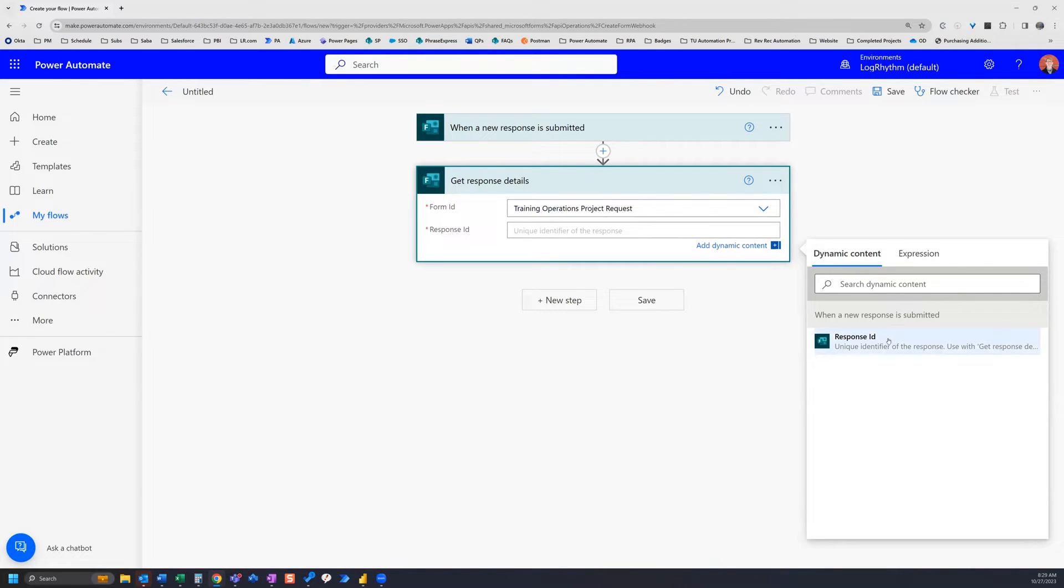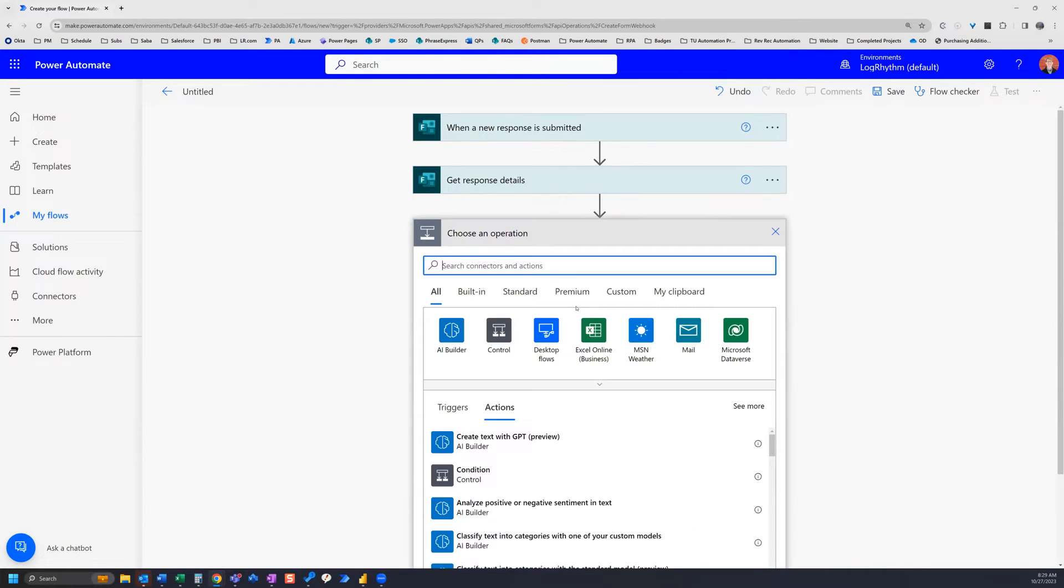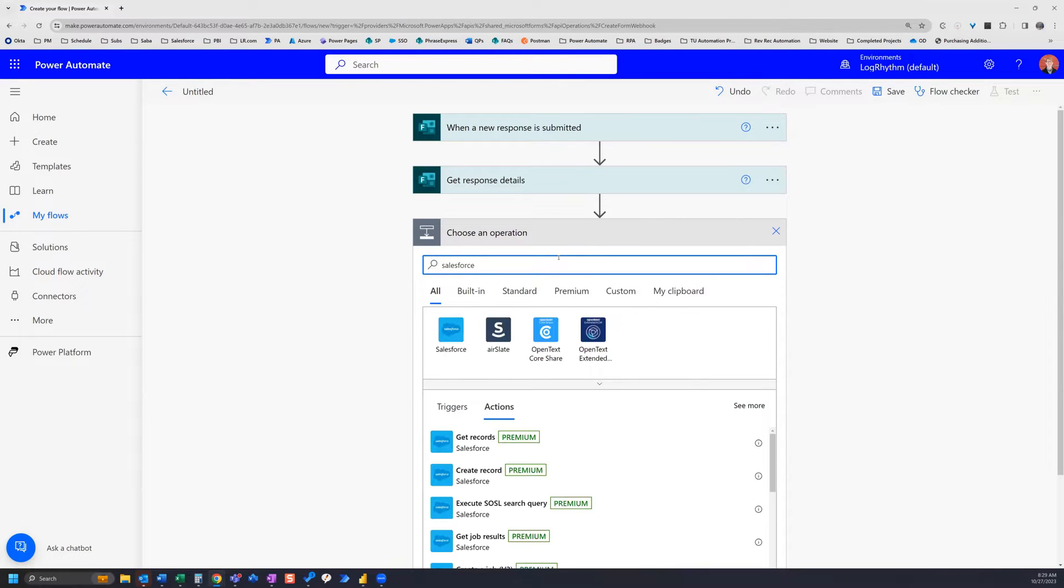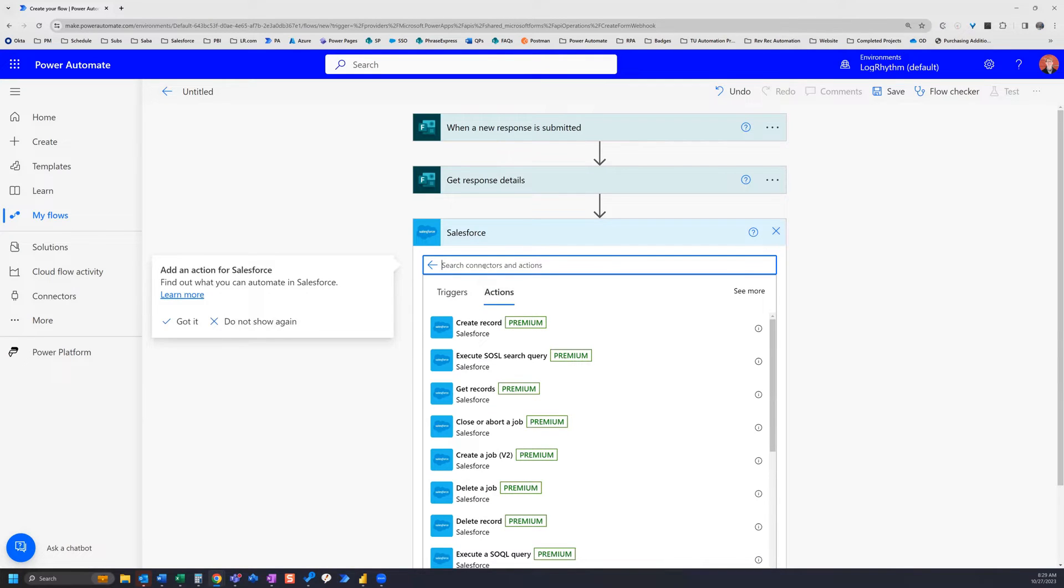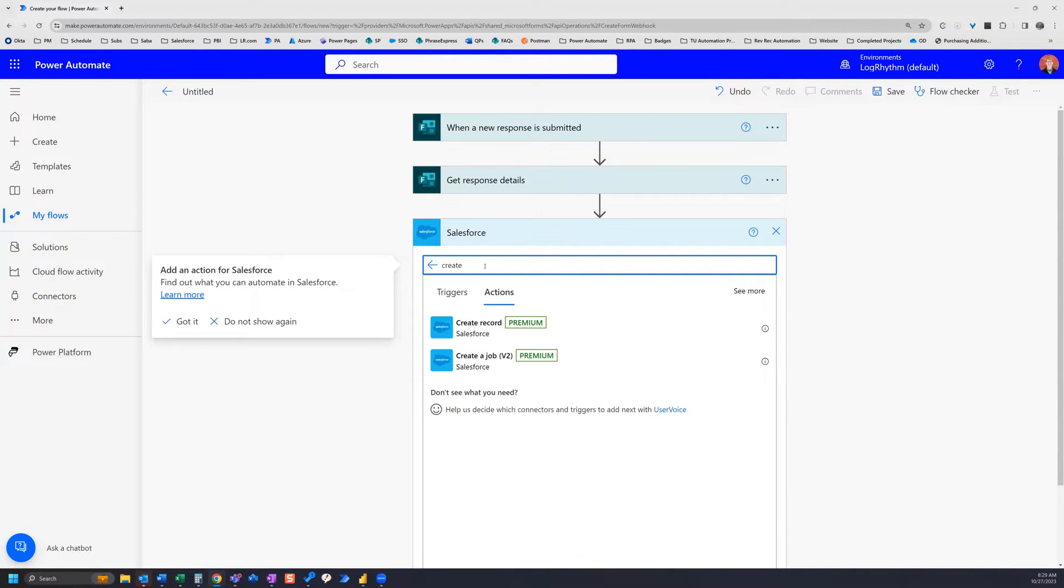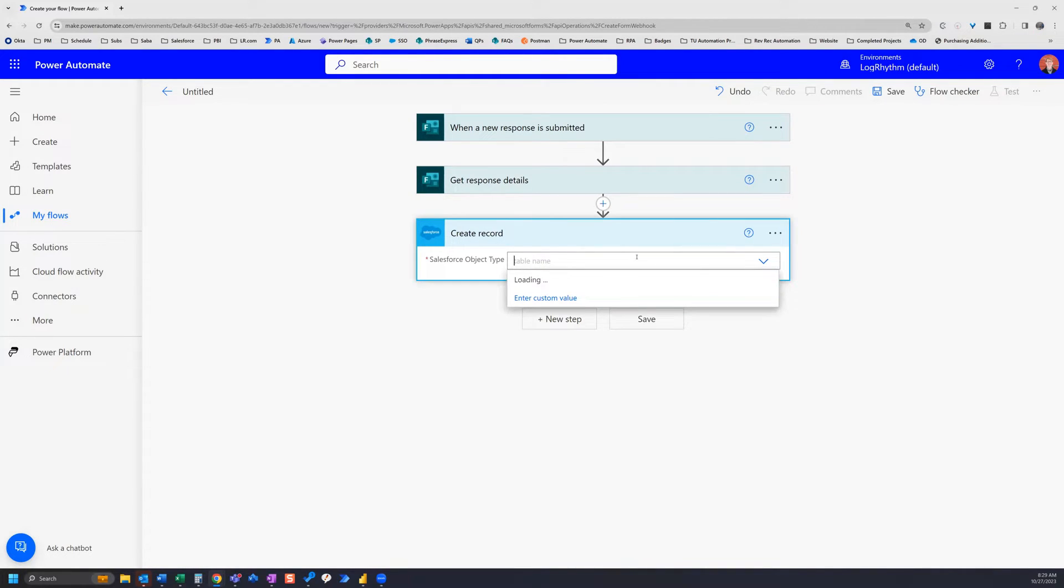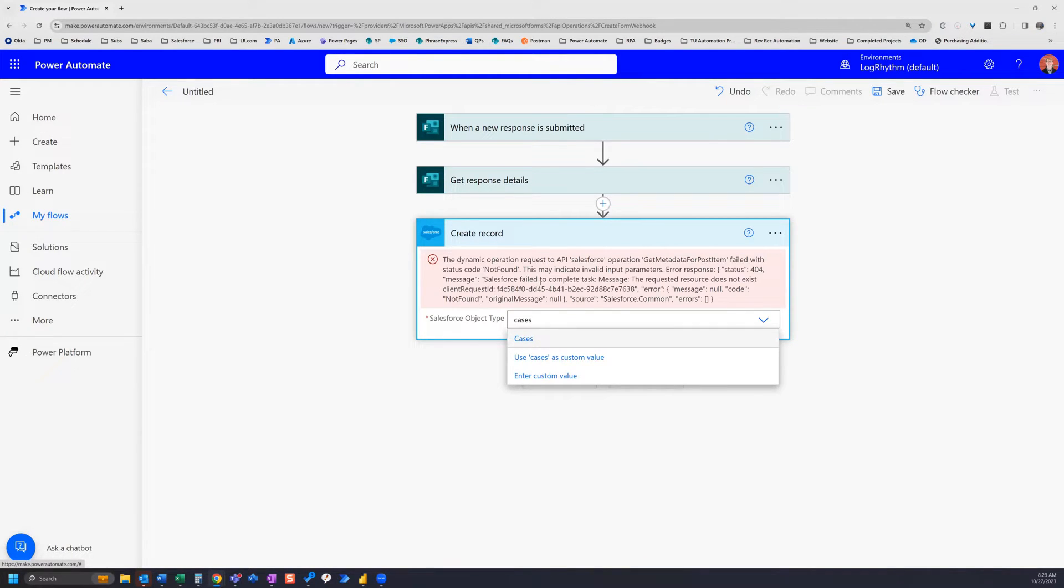Now we can add another step. Our new step is going to be a Salesforce connector, so we search Salesforce and we can select the connector. And then we can search for create record, and now the object type is going to be cases, so we can search cases and select it.